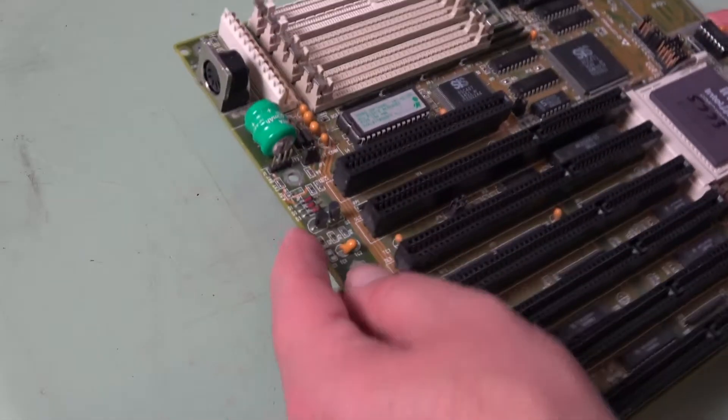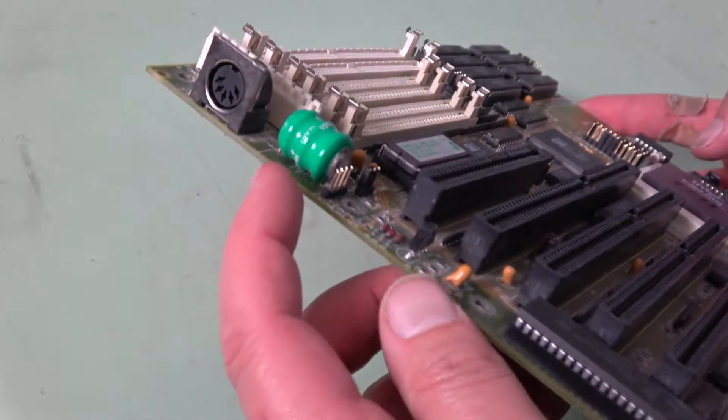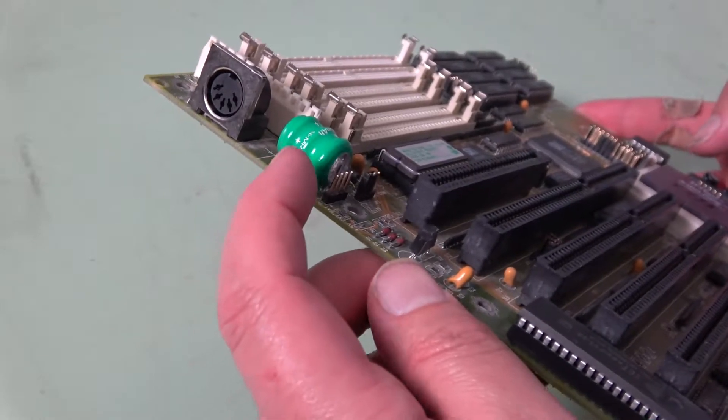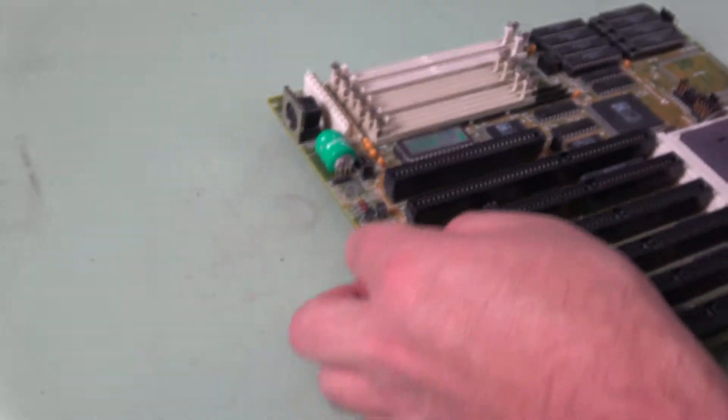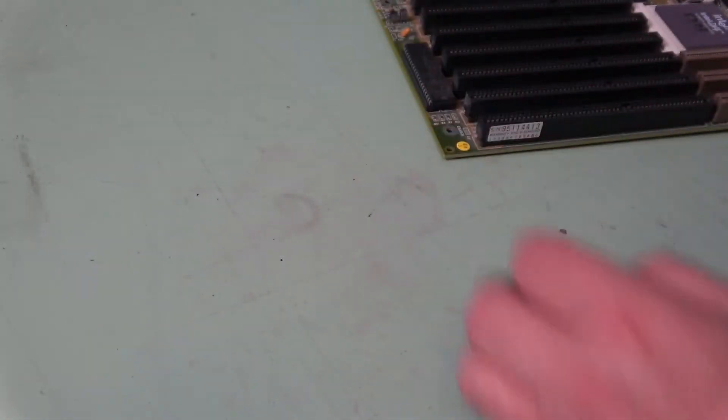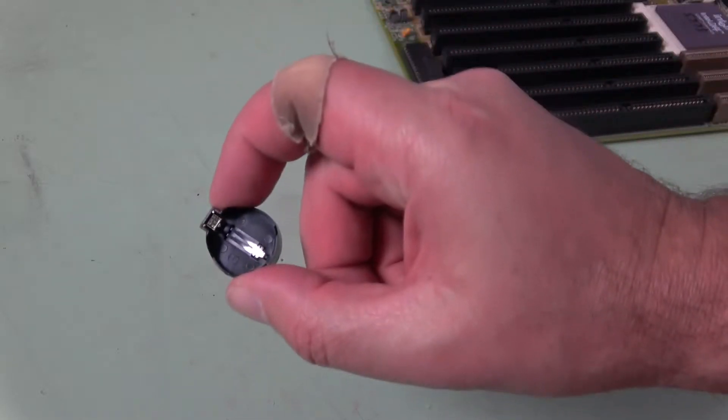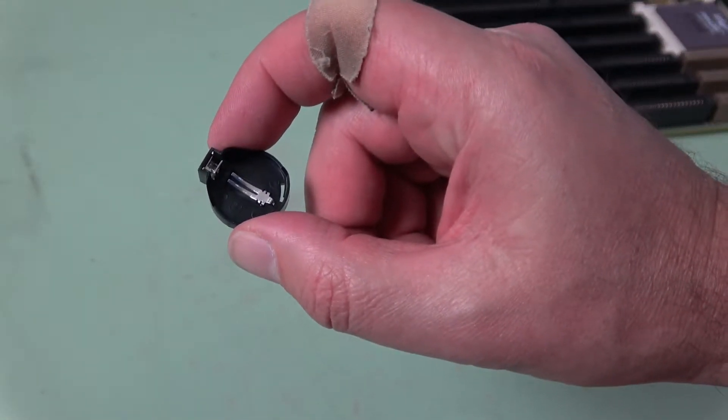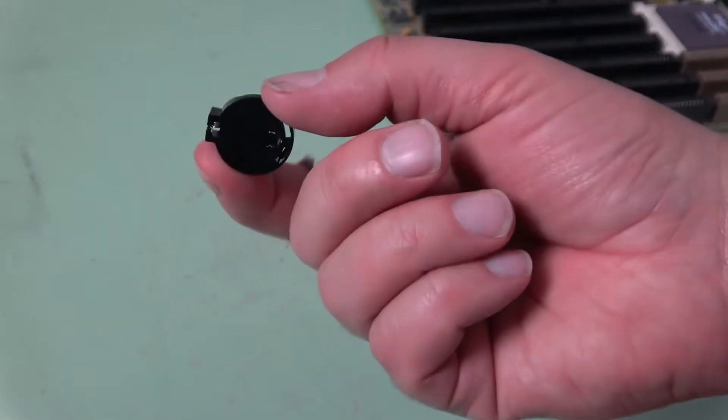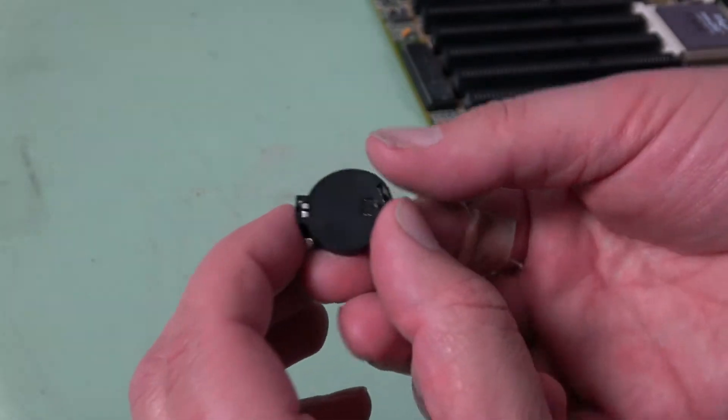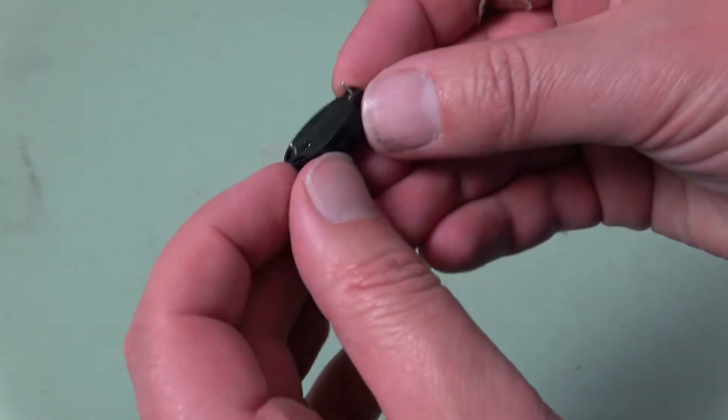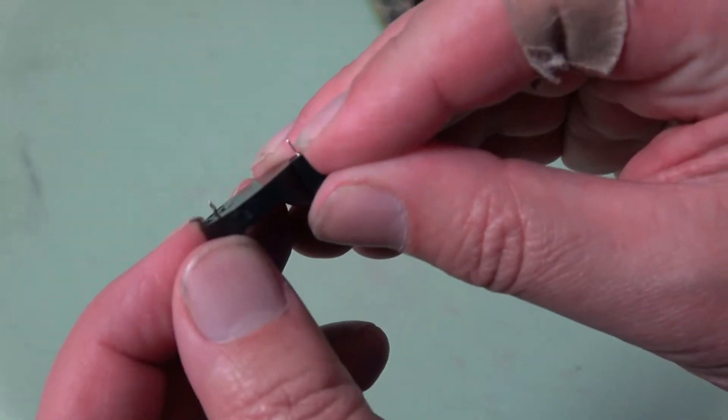To replace the CMOS battery on an old motherboard, it should be as simple as unsoldering this battery and soldering in something like this, where we get the CR2032 button style battery. The pins are about the right distance.